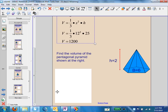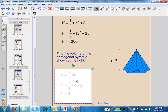In the next example, we're asked to find the volume of a pentagonal pyramid. We don't know an area formula for a pentagon, so it's really helpful that they gave us the base area directly. We just put 6 in the place of the capital B for the base area, and the height of the entire figure is 2. We multiply to get 4 units cubed.